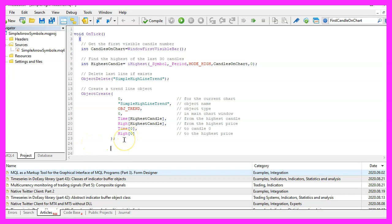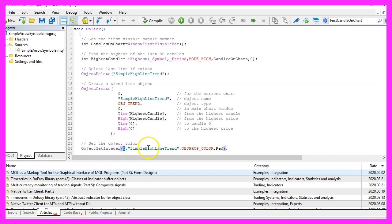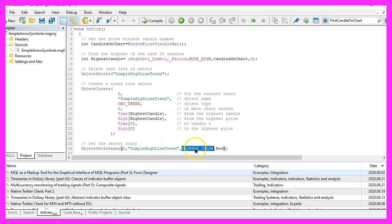Now let's change some properties. We use ObjectSetInteger for the current chart and the object that is called Simple HighLine Trend to change the OBJPROP_COLOR, and I would like to see a red line.